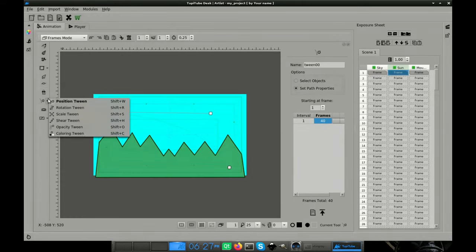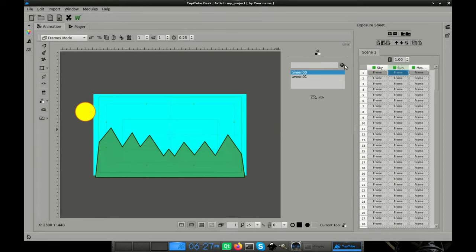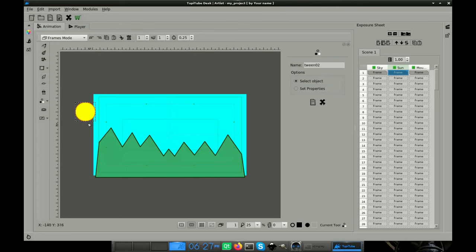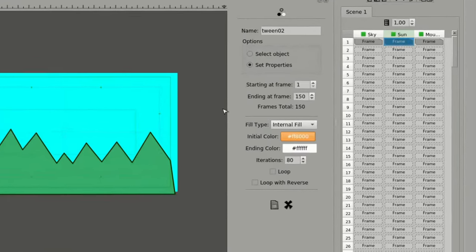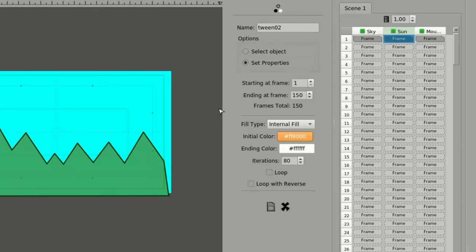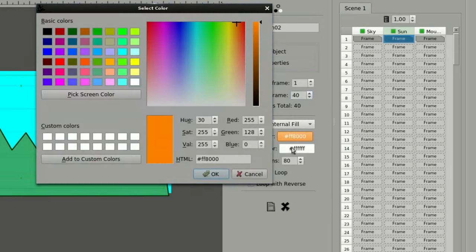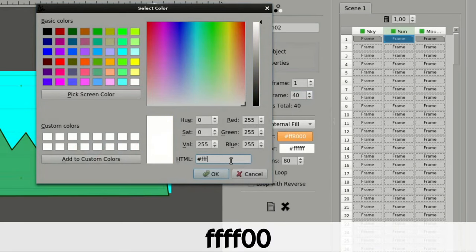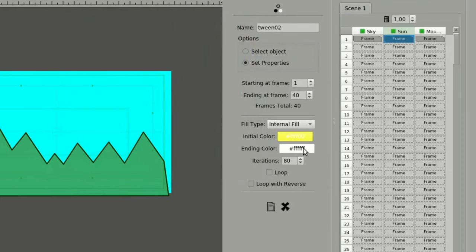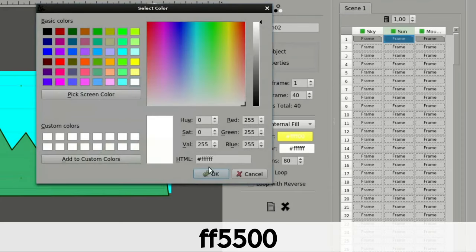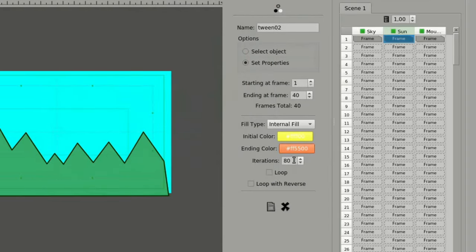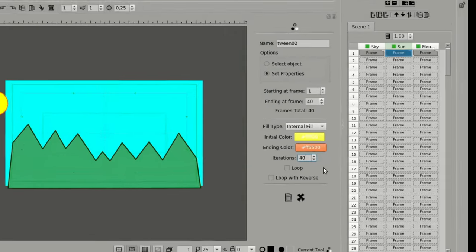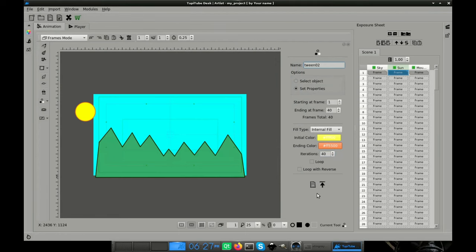Okay, let's apply this tween and see how it's going. Now, it's time to create the coloring tween for the sun. Here are the steps. Add a new tween. Select the sun at the first frame. Set the parameters of the tween using these values. Ending at frame 40. Fill type, internal fill. Initial color, FFFF00. Ending color, FF5500. Iterations, 40. And that's it. Now, we just have to apply this tween to have the basic setup of our sunset.